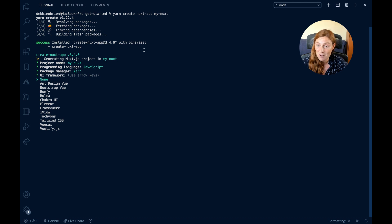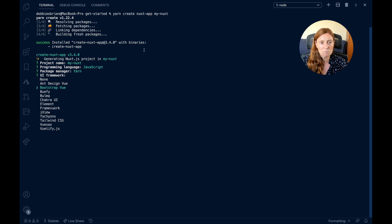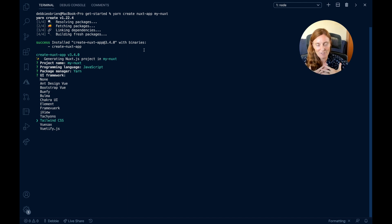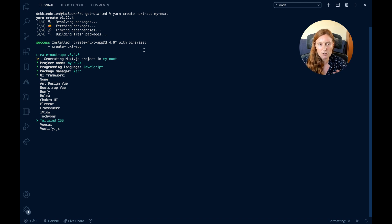Next is the UI framework selection, which is really cool. You use the down arrow key to navigate the options: Ant Design, Bootstrap Vue, Vuetify, Bulma, Chakra UI, Element, Framework7, iView, Tachyons, Tailwind CSS, Vuesax, Vuetify.js. I stopped on Tailwind CSS because that's my favorite, so I press Enter to select it. If you don't want a framework, you can choose None or pick whichever one you prefer.